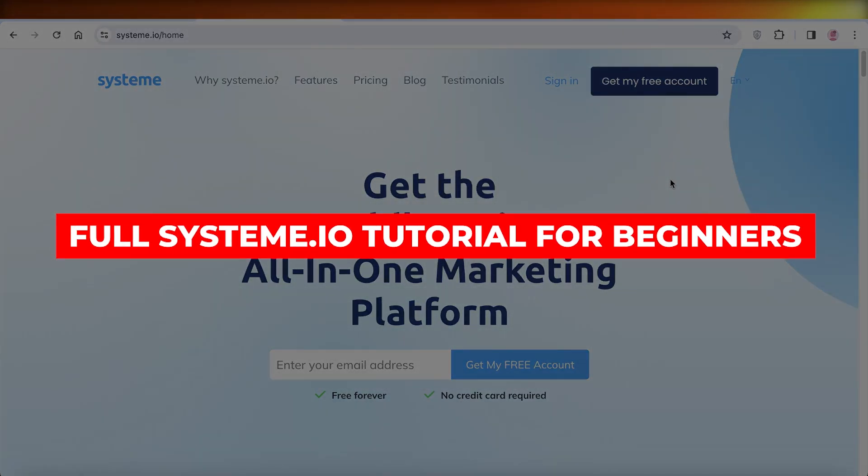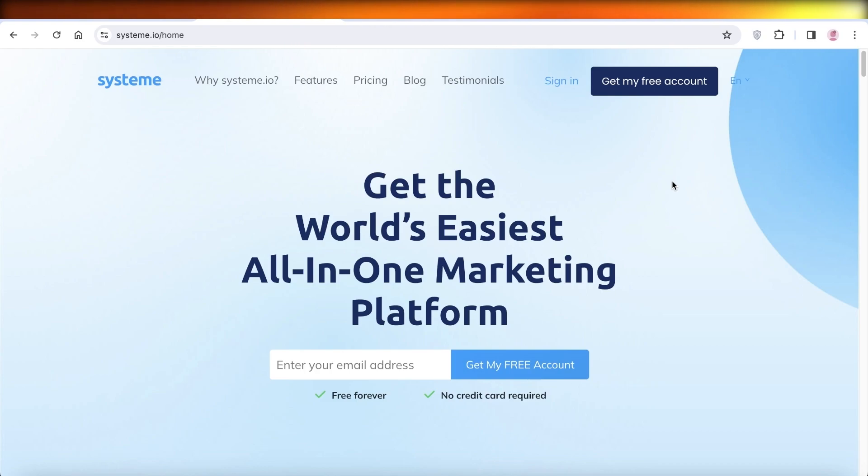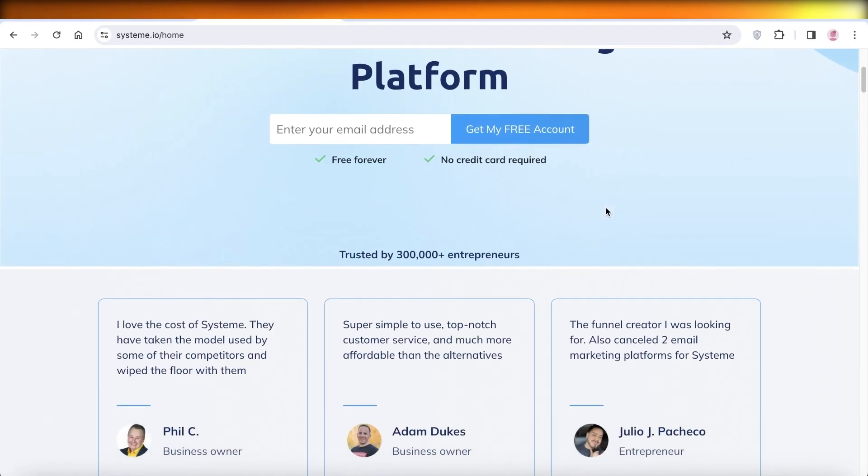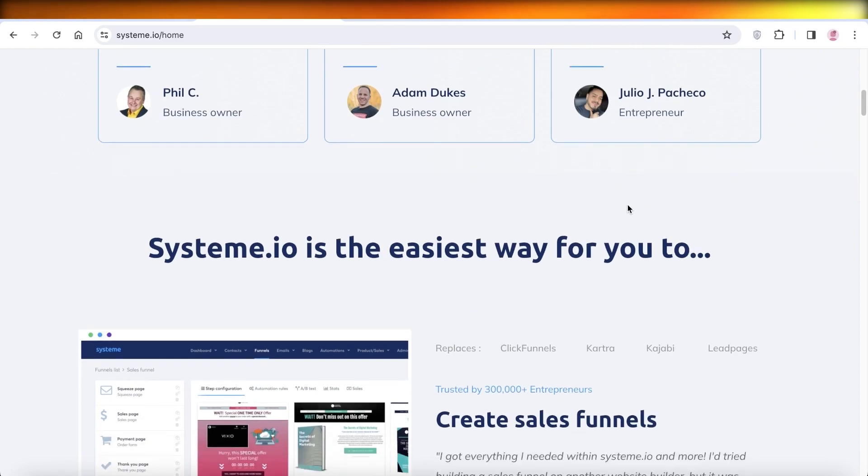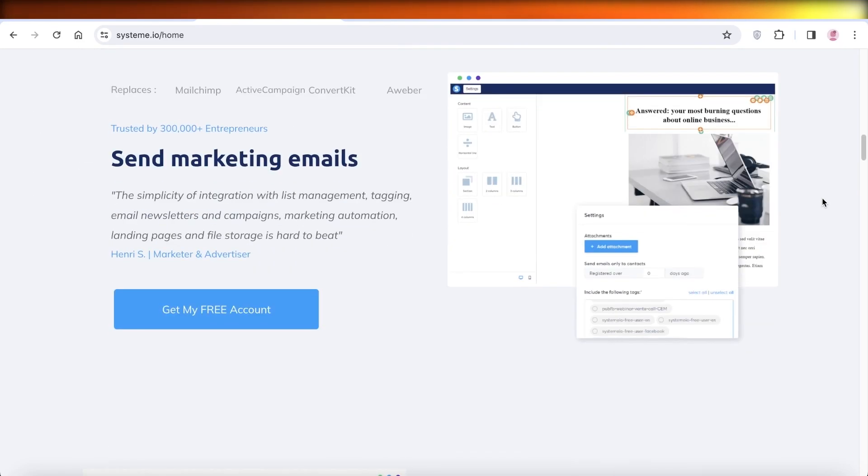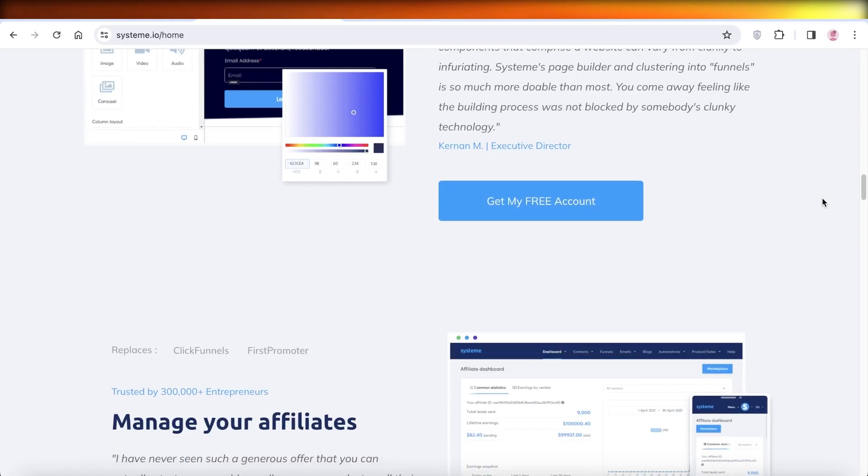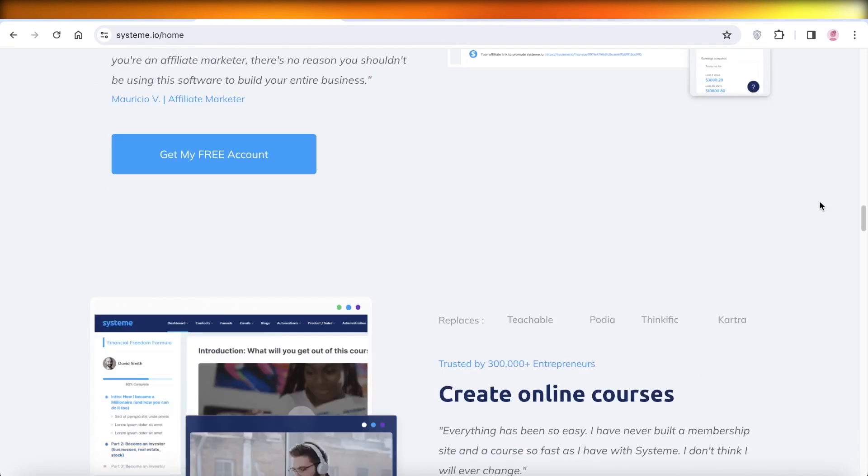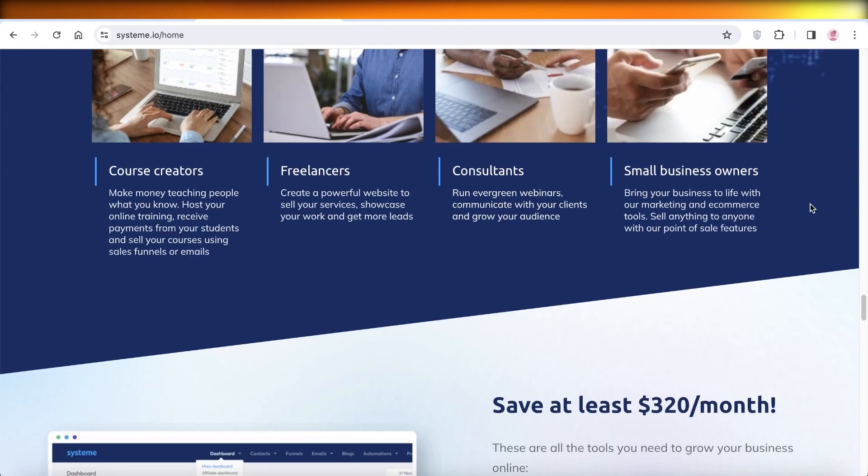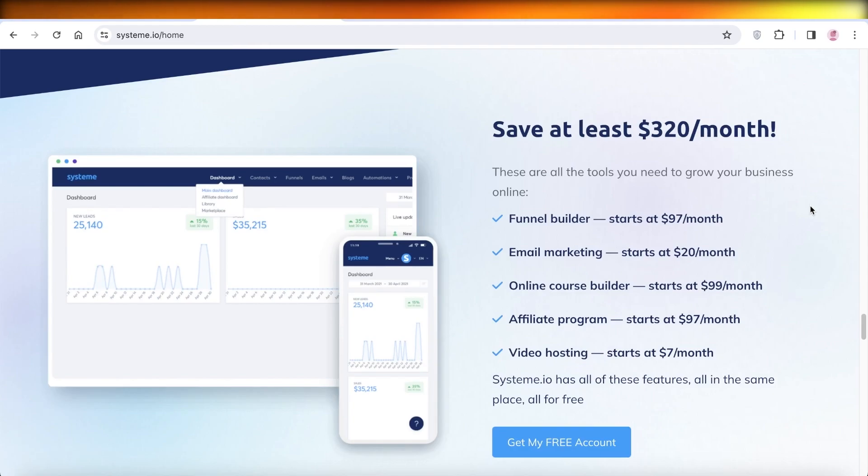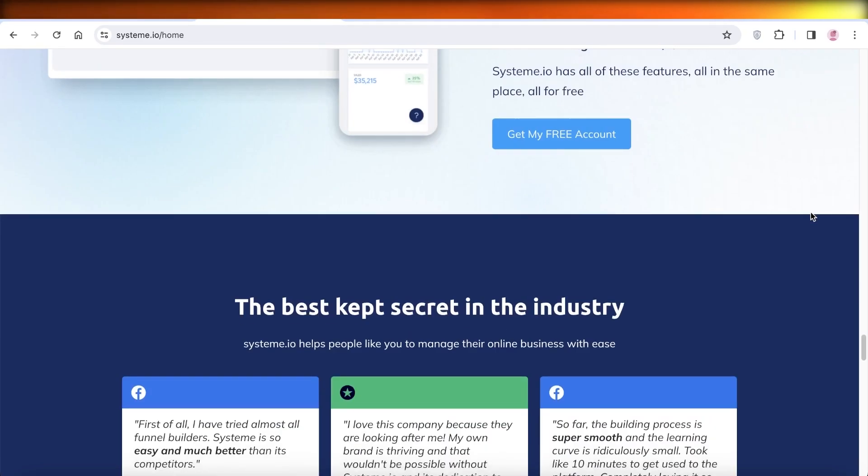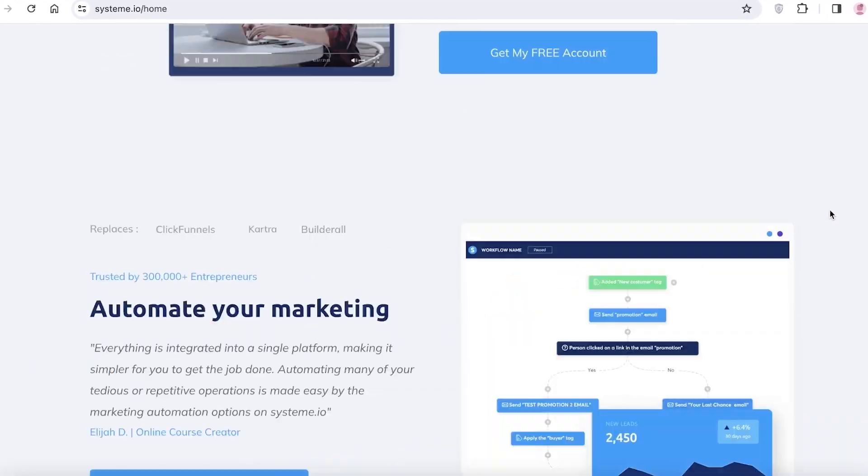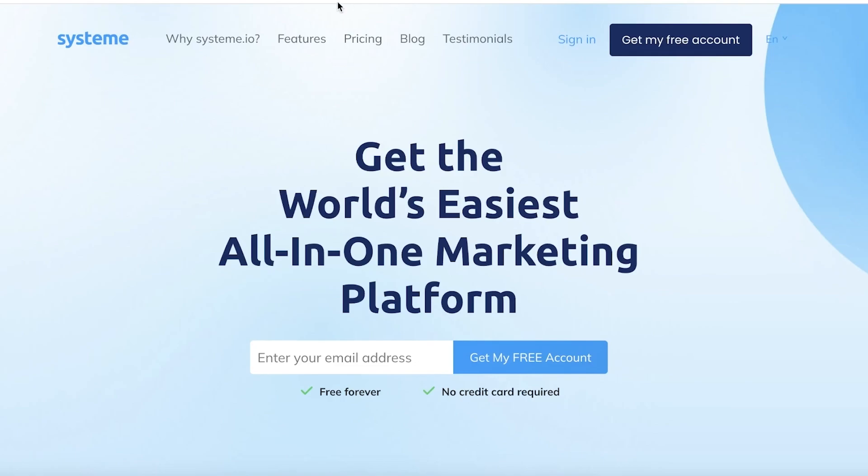Full System.io tutorial for beginners free account tutorial. Hey guys, welcome back. In this video I'll be showing you how you can get started with System.io. You can build sales funnels, start email marketing, build websites, landing pages, affiliates, courses, and even sell products all with System.io. So let's get into it.